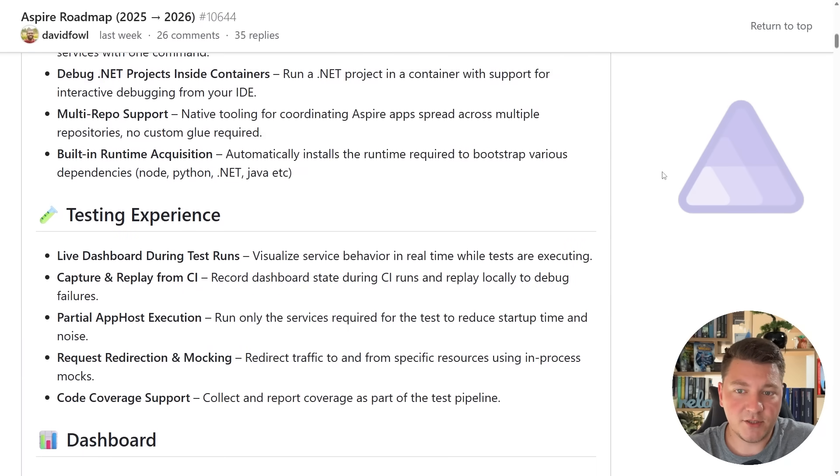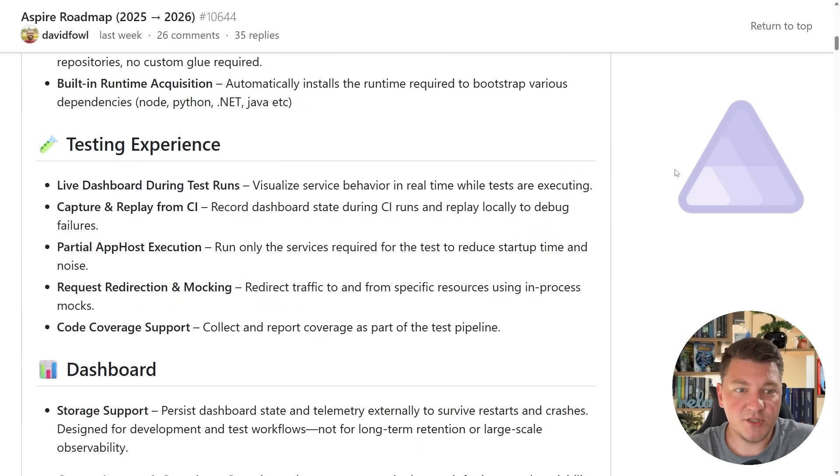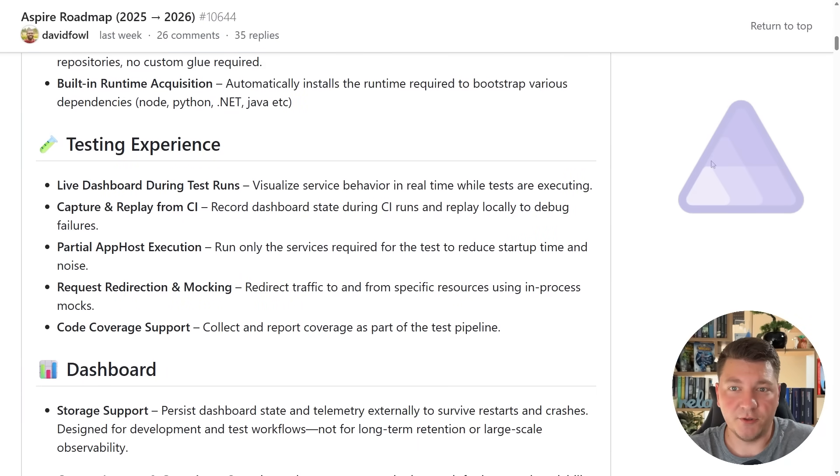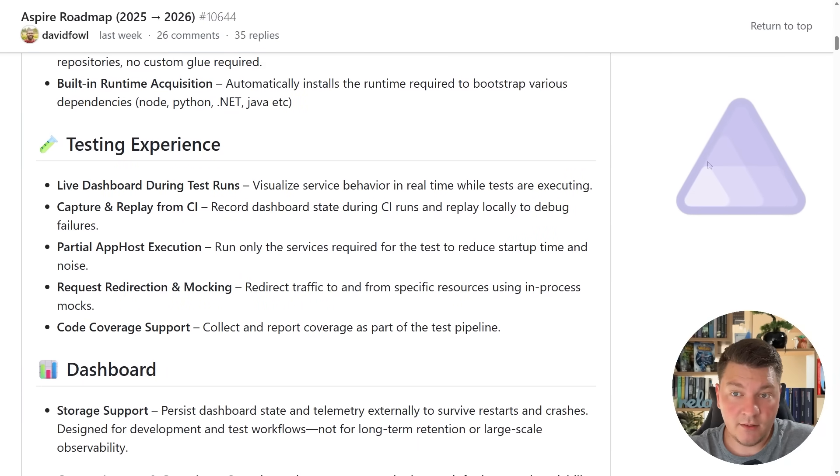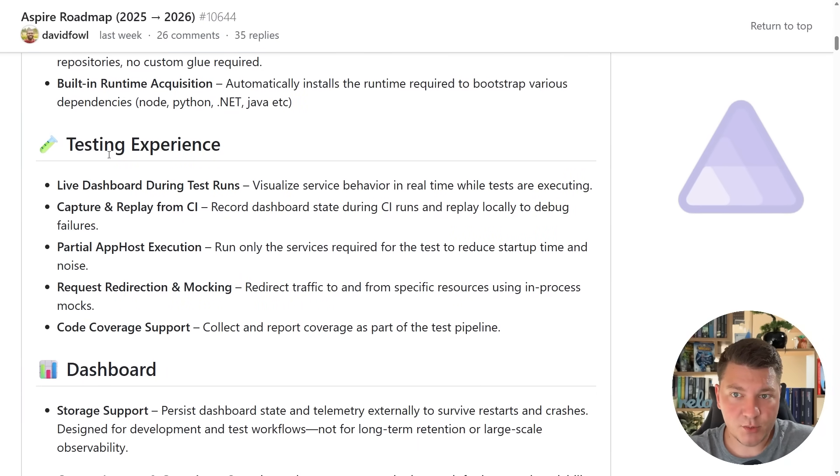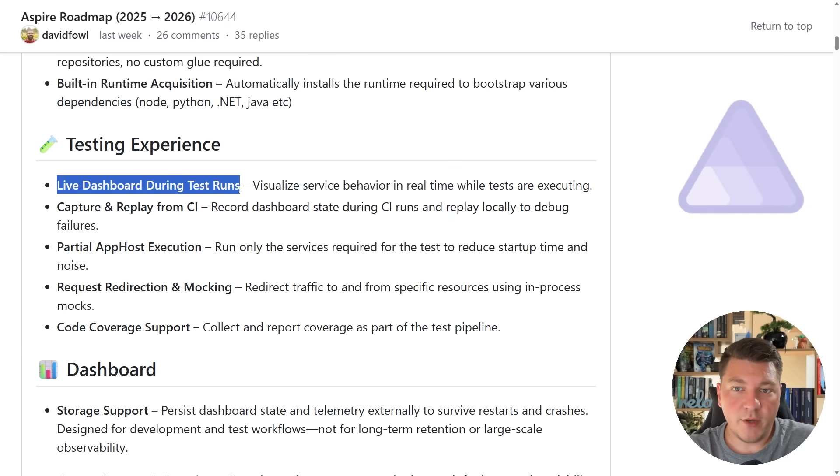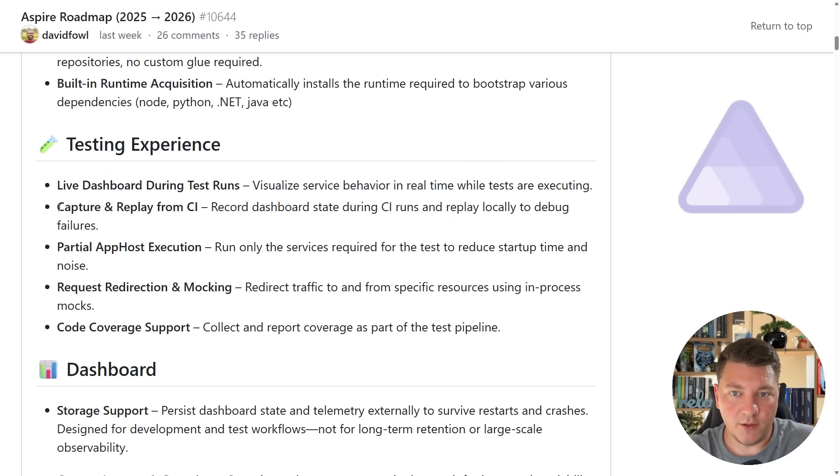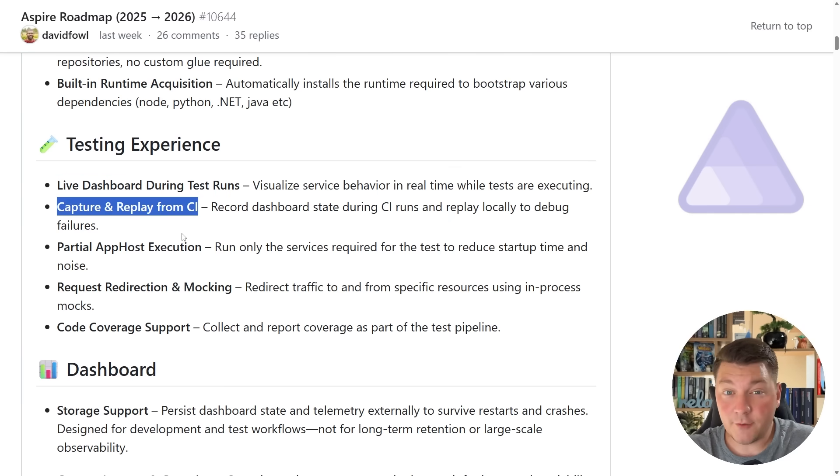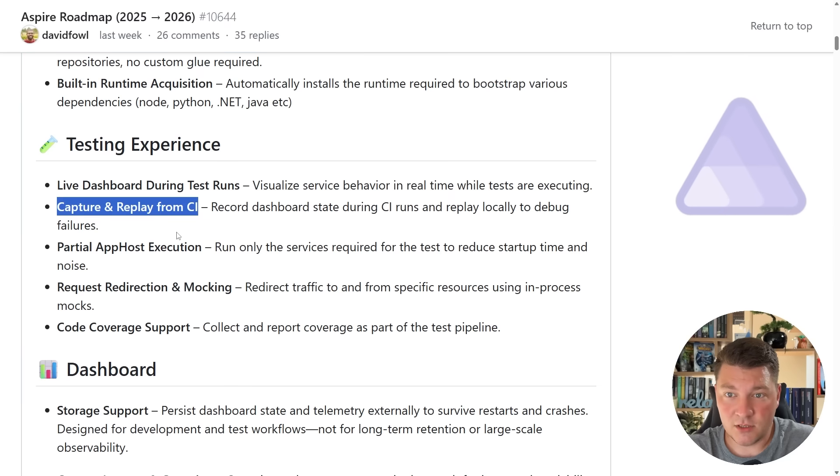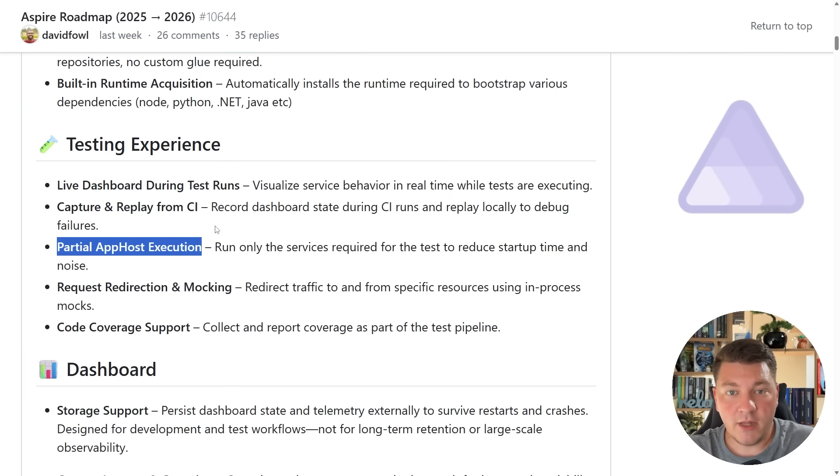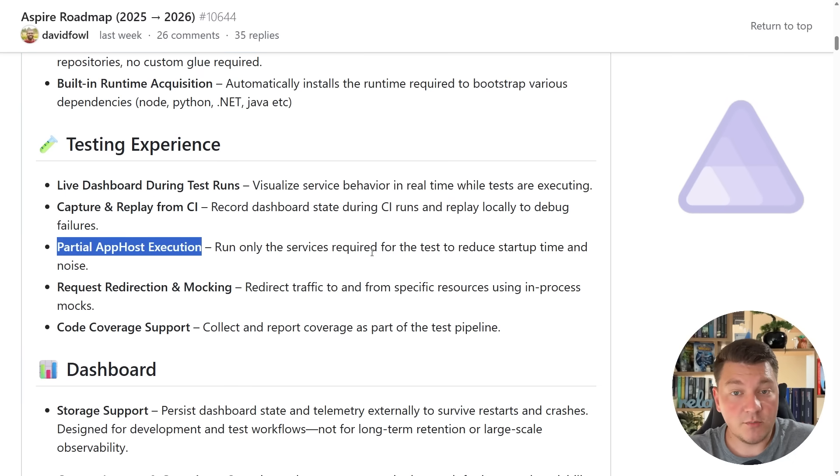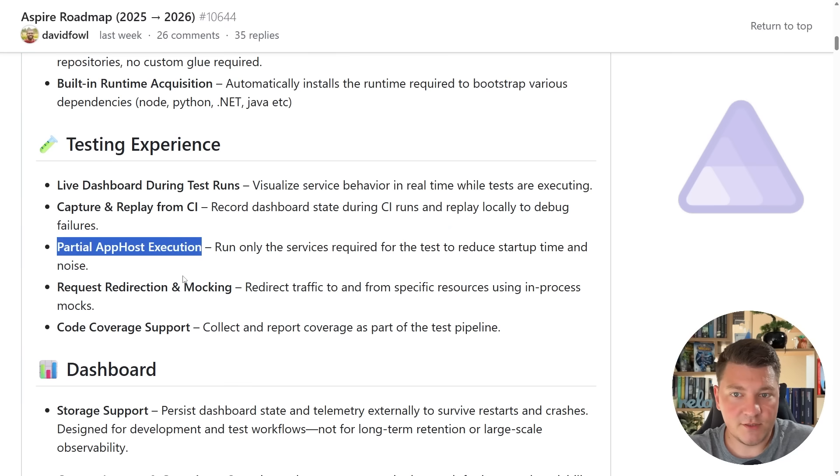Now let's move on to the next section, which is the testing experience, and I think this is going to end up being an interesting use case for the Aspire dashboard because we're going to have the ability to view the live dashboard while the tests are going to run. There's also going to be support for capturing and replaying test runs from the CI pipeline. Partial app host execution, which is meant to speed up tests by only running the services that are required for the test.